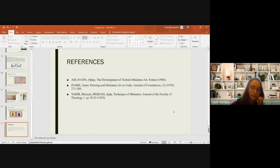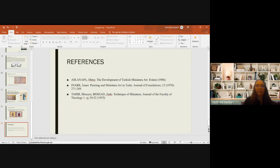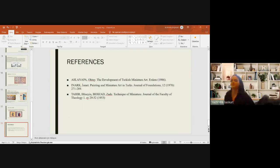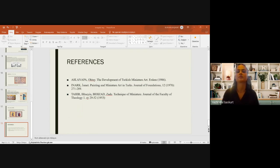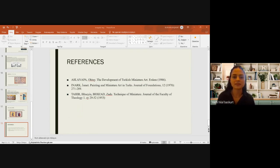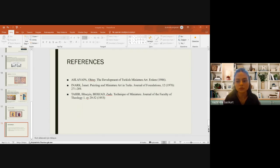Thank you for listening. I now give the floor to my friend Aslan. From Miniature to Modern Painting: The Modernization Process of Turkish Painting by Osman Hamdi Bey.